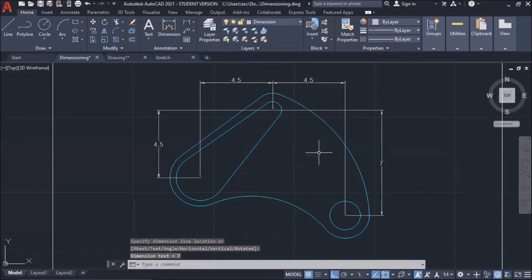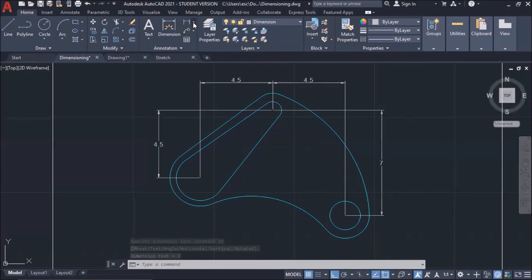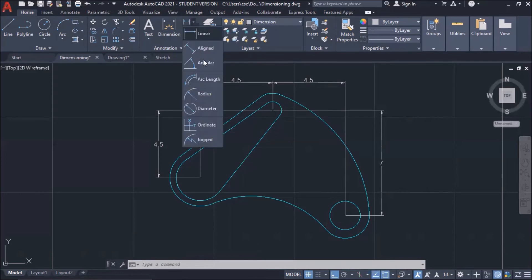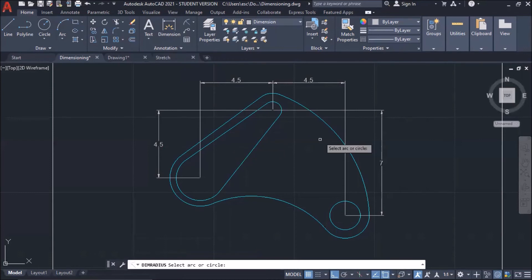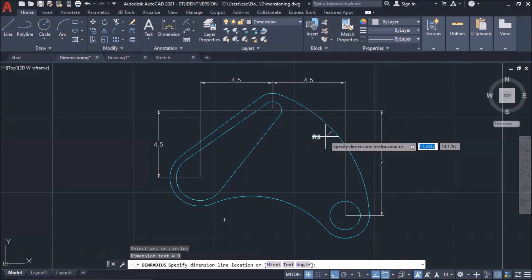Now, this time, I'm going to put radial dimensions. To do that, you need to click radius. Say, for instance, I want to put dimension here. You click this one. And voila.